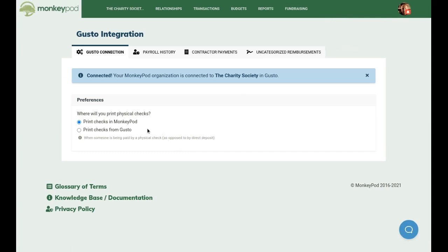You also have the option of choosing where and how you'd like to print any physical checks — not direct deposits, but actual physical checks. You can choose to print them in MonkeyPod, which is the default, or if you'd prefer, you can print them from Gusto.